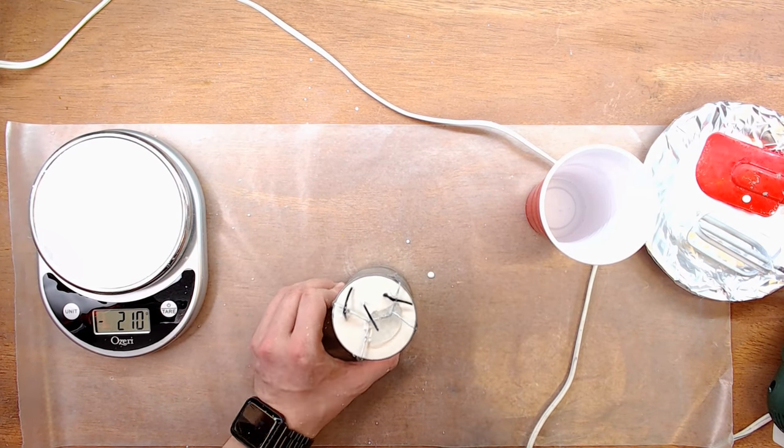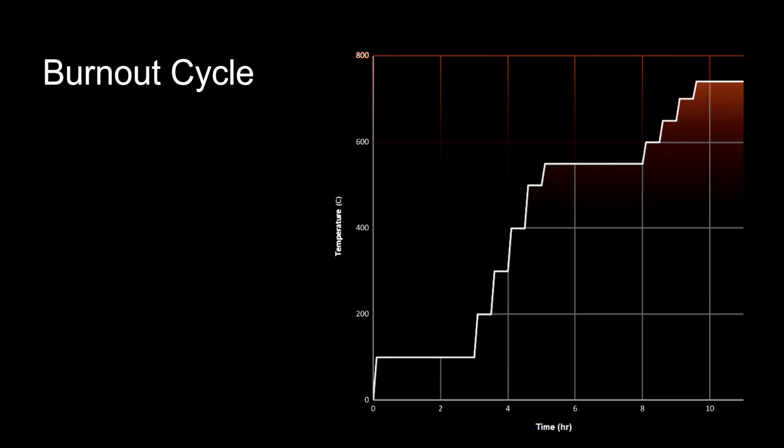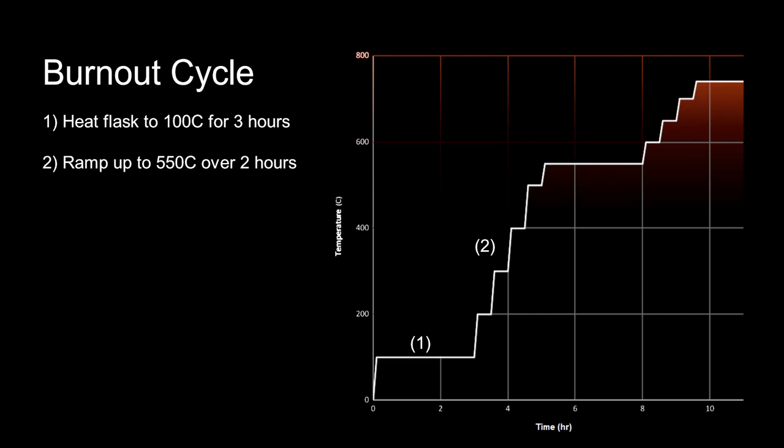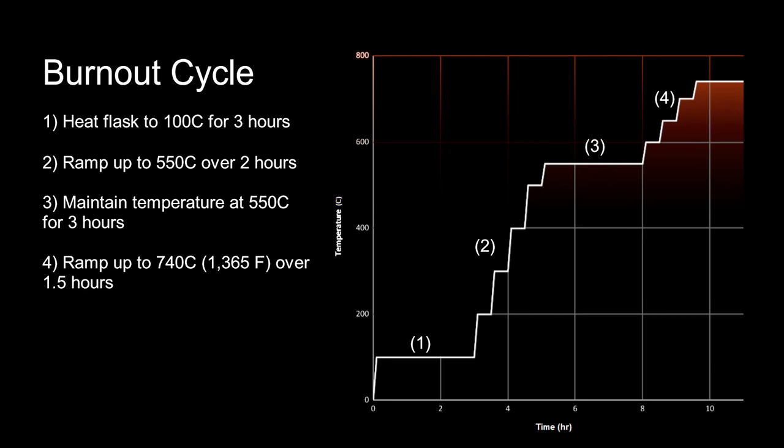I let the plaster cure for 12 hours before I started the burnout process. Heat the flask at 100 C for 3 hours. Ramp up to 550 C over 2 hours. Maintain the temperature at 550 C for 3 hours. Put the aluminum filled crucible into the furnace and ramp up to 740 C, which will be my pour temperature. Maintain the temperature at 740 C for 1.5 hours.